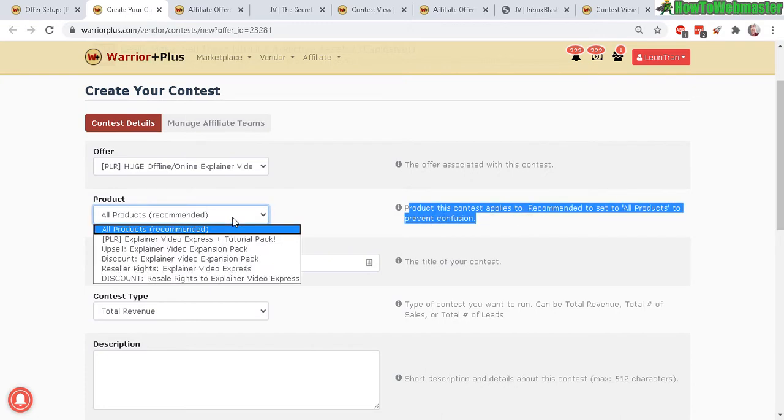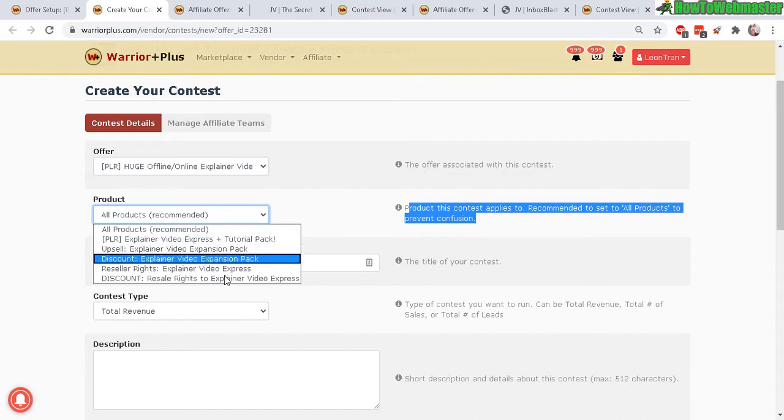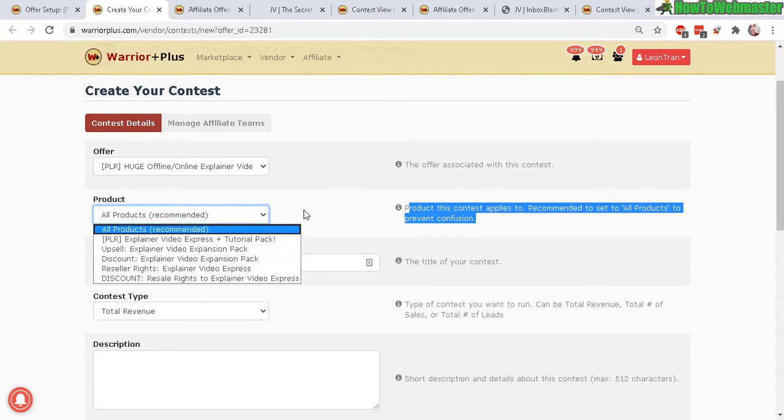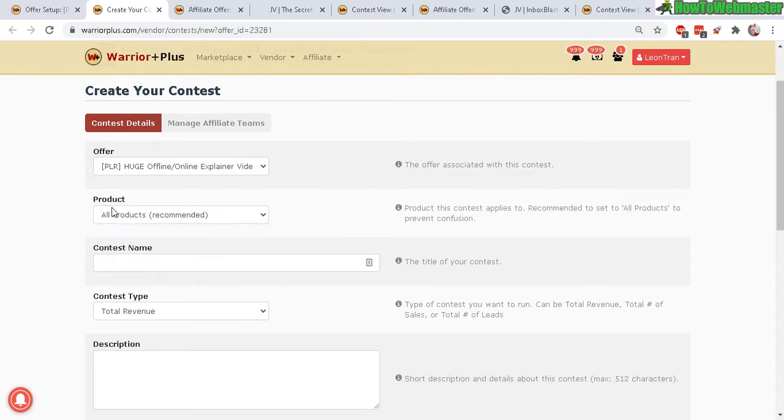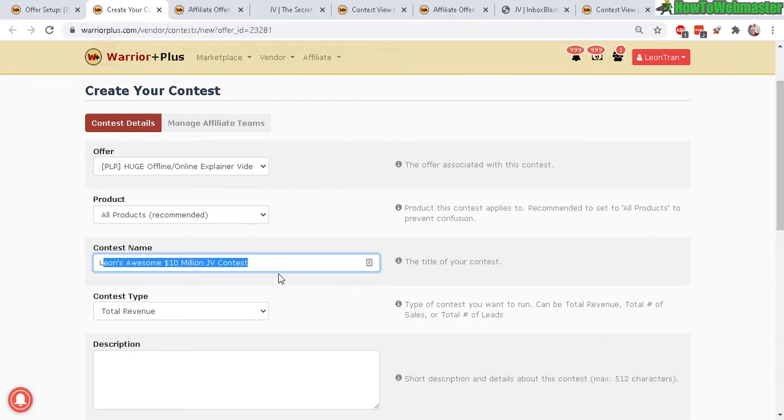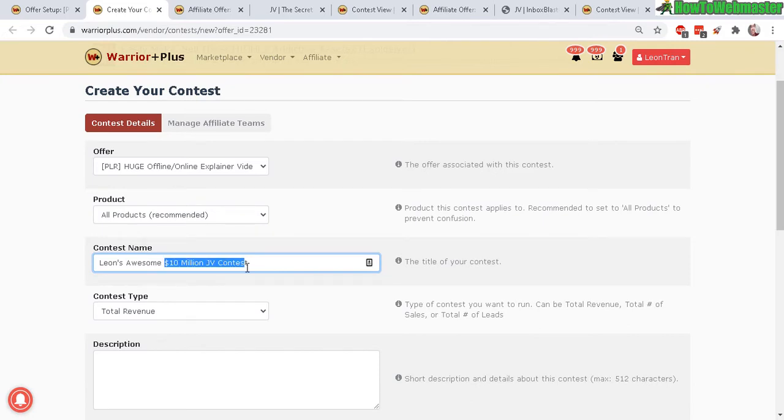So I have here a list of my products in my sales funnel. It is default as all products already and contest name, Leon's awesome 10 million dollars JV contest and the requirement is you have to make me 10 million dollars first before you get your 10 million.